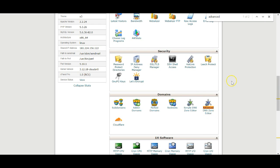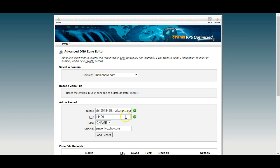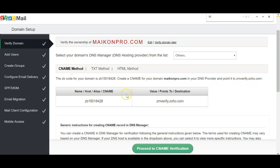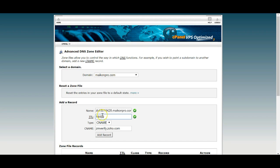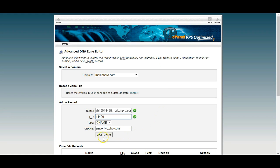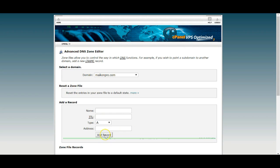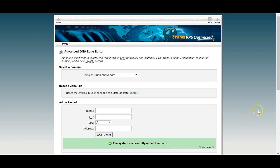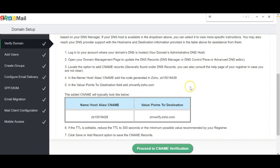Go to Advanced DNS settings and input all this. With SiteGround, the TTL speed is 1000 or 1440. You input this, copy it into the correct area, and then add the record.